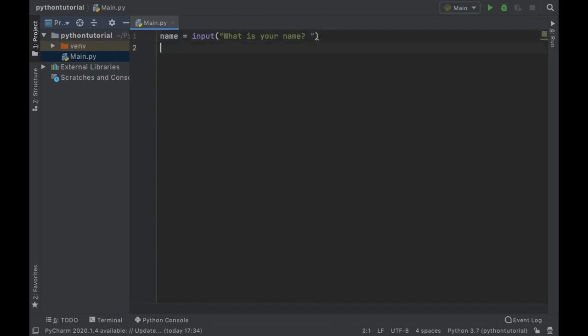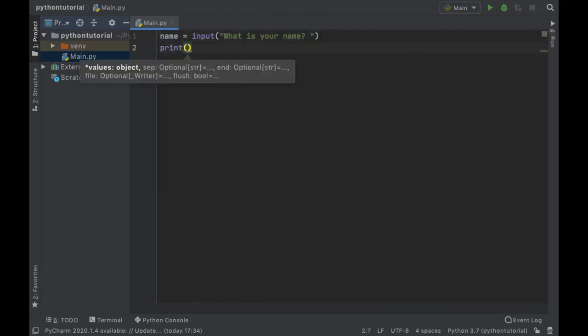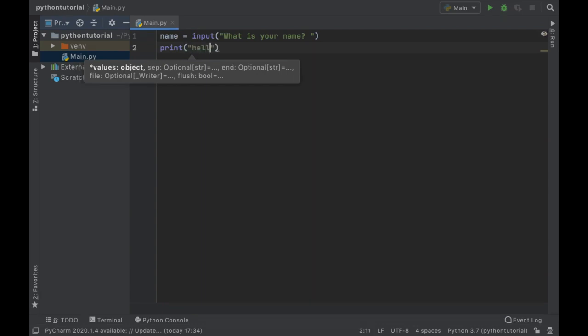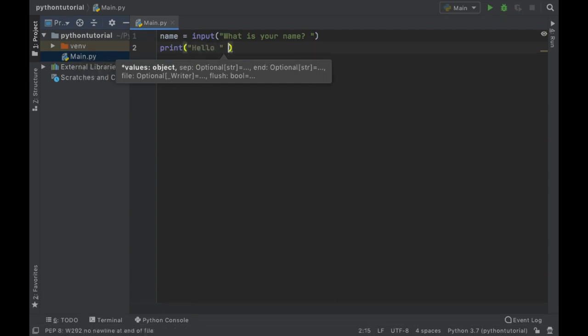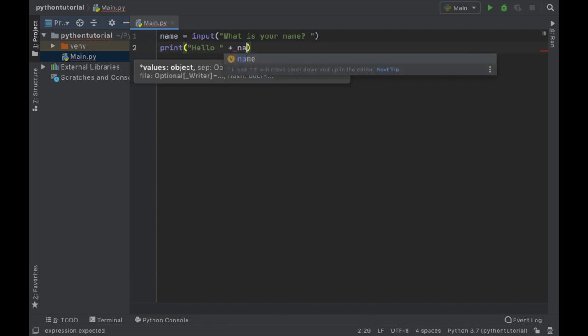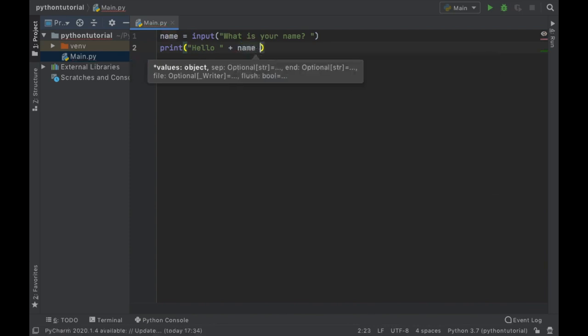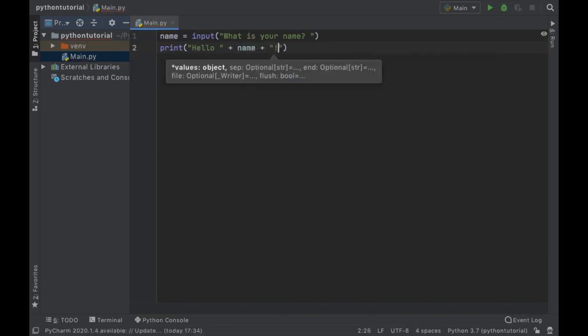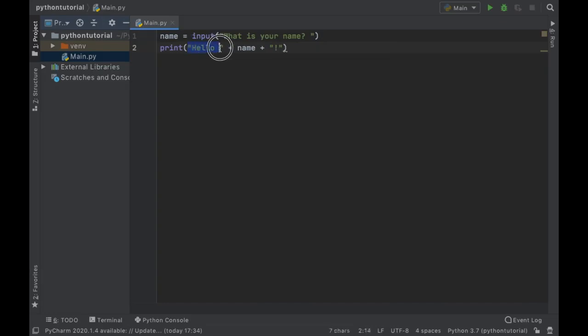And then down here we created a print statement which tells the console that we want to print a certain statement to the console. So inside here we wrote hello with a space, then we added a plus which is used to concatenate strings and values. So we use the plus to add parts together and we referred to our variable name and then we added an exclamation mark at the end. So this says hello your name plus the exclamation mark.